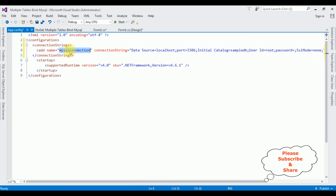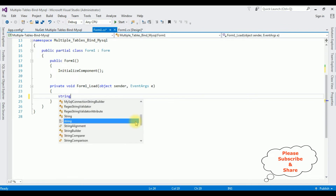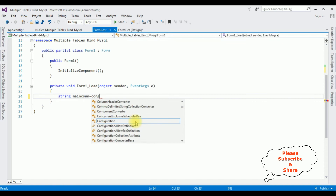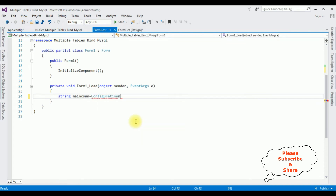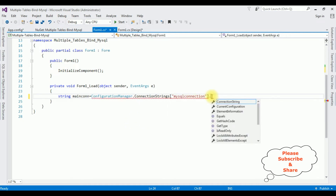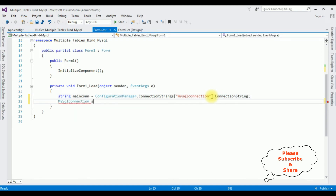Let's copy this connection string name and switch to the code-behind. Write: string mainCon = ConfigurationManager.ConnectionStrings["mysqlconnection"].ConnectionString; Then: MySqlConnection sqlCon = new MySqlConnection(mainCon);